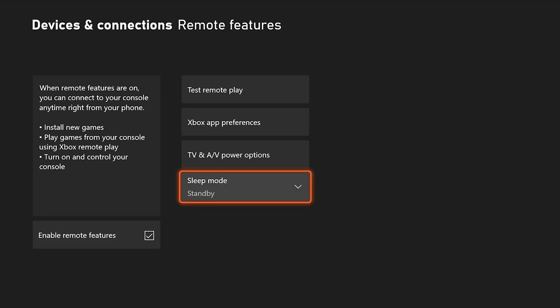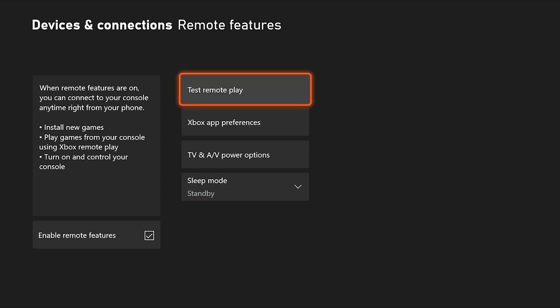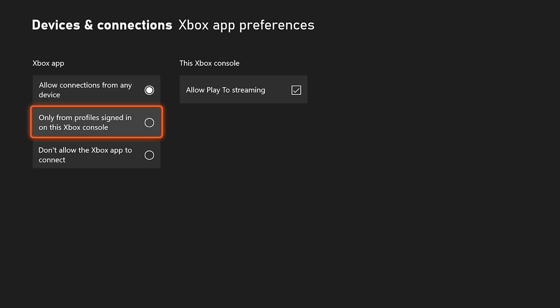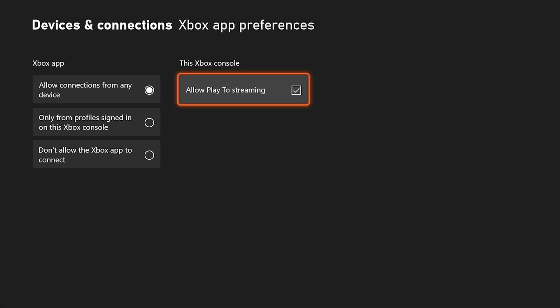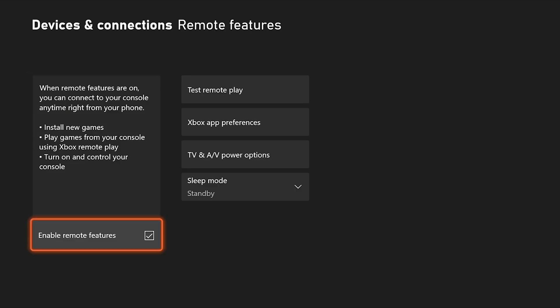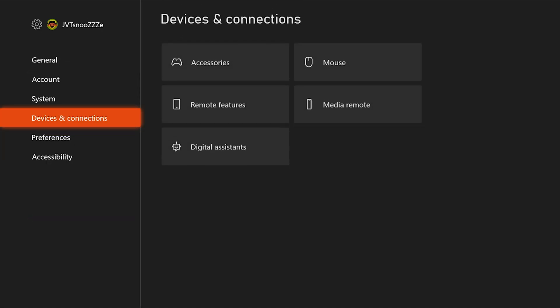The only other settings in this menu you can kind of tweak is the Xbox app preferences, which in this case, it might be a little bit more secure if you do only from profile signed in to this Xbox console. That way, the only way you can access this console is if you've been signed in to the console. It'll see the same people that have signed in to it from the app and will only allow those profiles. So that is it on the console side. Now we are going to turn our attention over to our mobile device. In this case, my iPad Air.